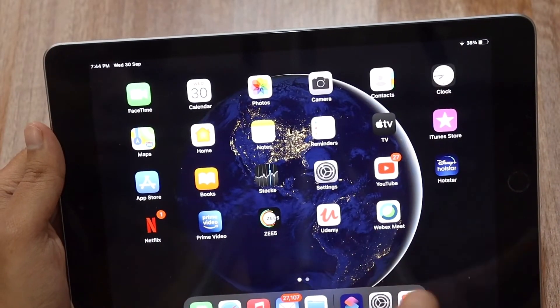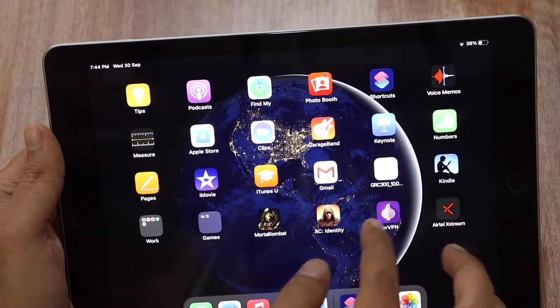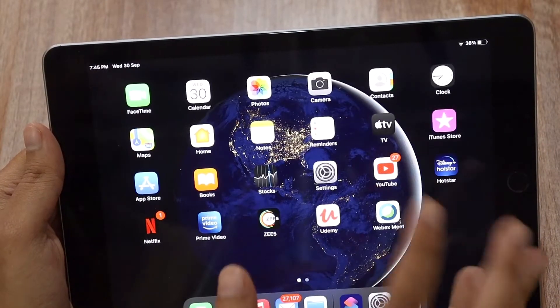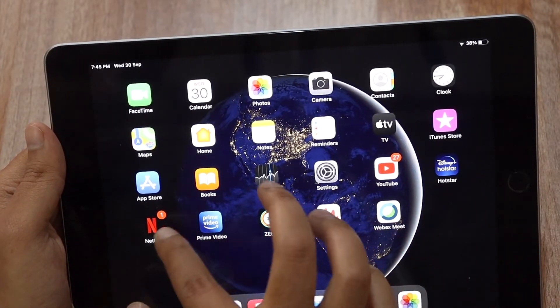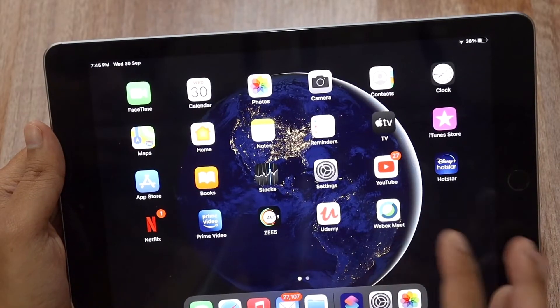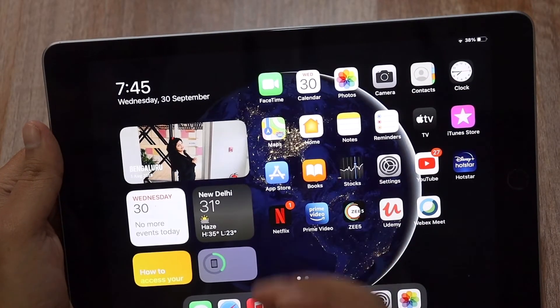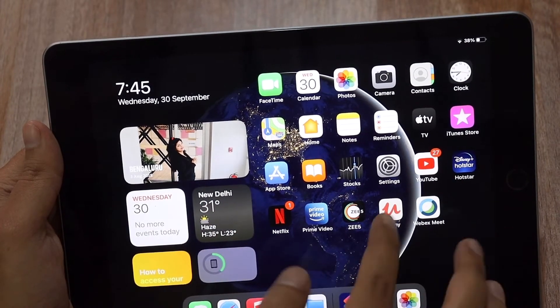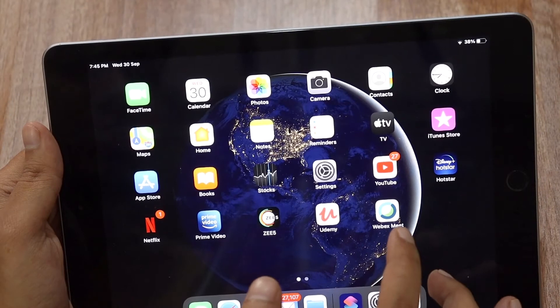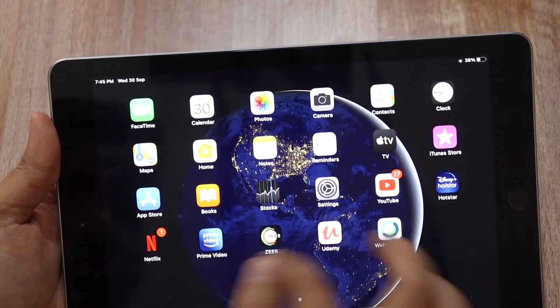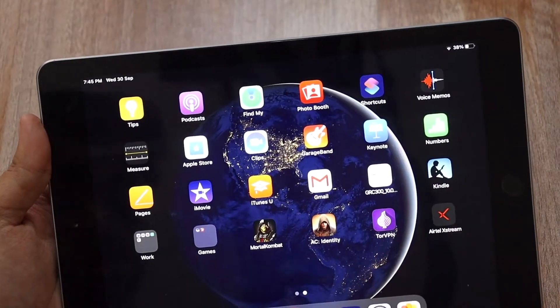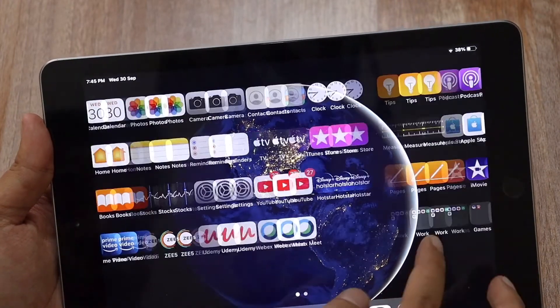That's pretty much it, guys. In terms of performance and battery, I'm not noticing any difference. I mainly use my iPad to watch videos, enjoy content on Netflix, and similar things. This was a short video showing how the iPad 6th generation performs on iPadOS 14. If you'd like to see more videos like this, definitely subscribe to the channel, let me know in the comments, and if you liked the video give it a thumbs up. I'll see you in my next video — bye!